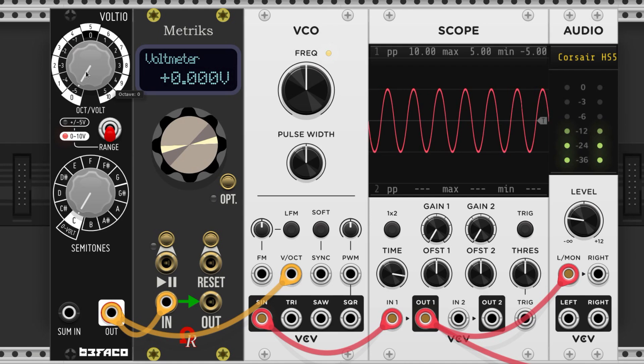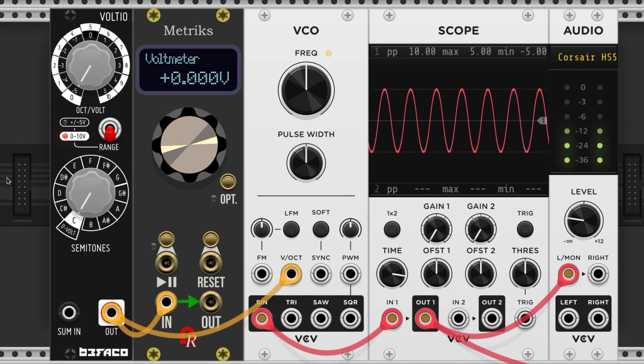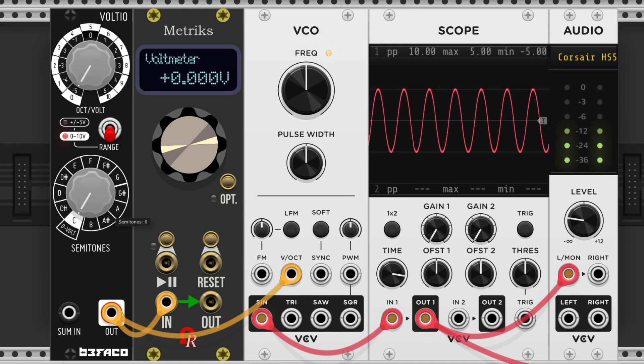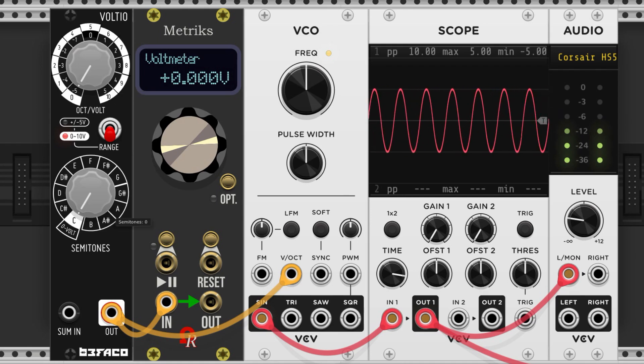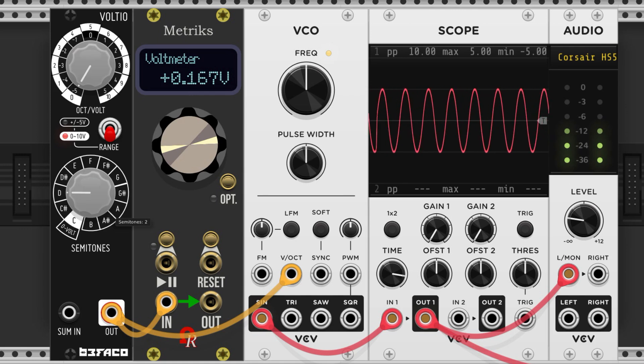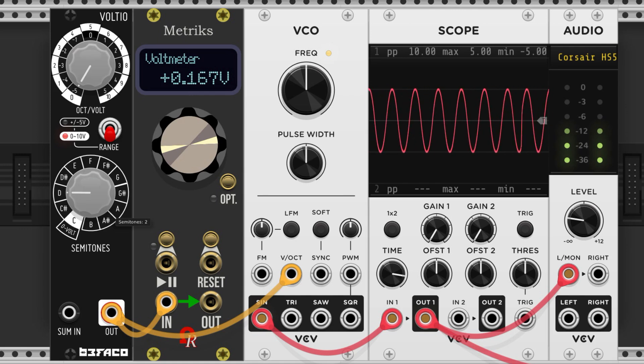Volt per octave is a convention where increasing the voltage by one increases the pitch by an octave. So in 12 tone equal temperament tuning, that means that one half step, or semitone for all the non-Americans, is either up or down 0.0833 volts.